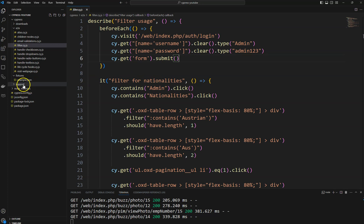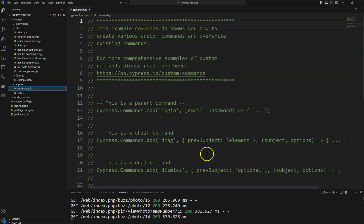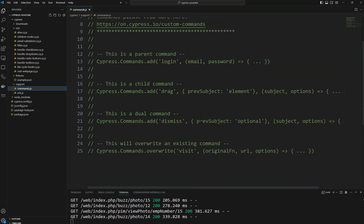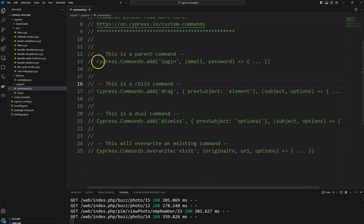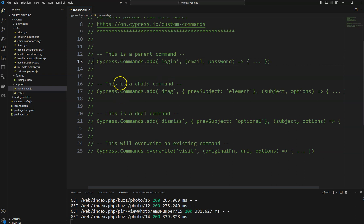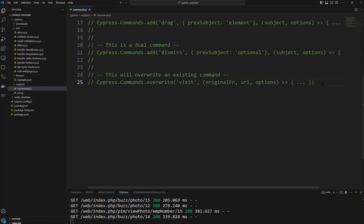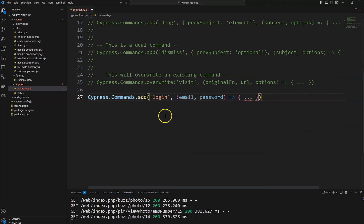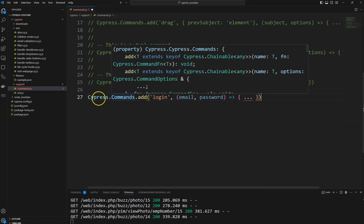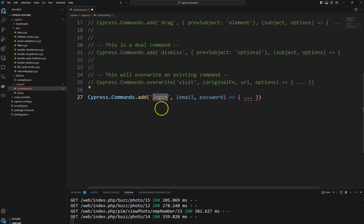To create a custom command, you will see there is a support folder in the project. There you will see the commands.js file. They have given some sample commands here. What I am going to do is create a login command, so I'm copying this sample and creating a command.